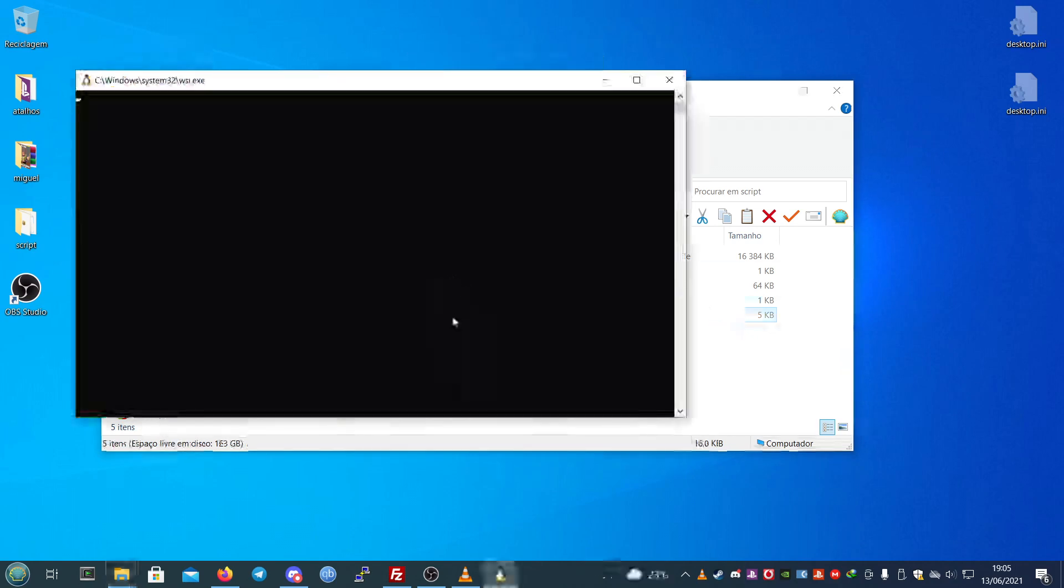If you don't have WSL installed, you need to install it, or you can just use another tool like Cygwin or MSYS, anything that works with the Python script, or even Python itself on Windows.